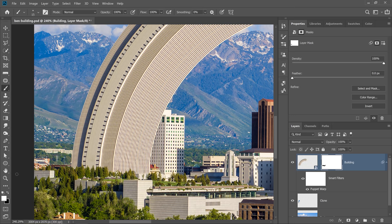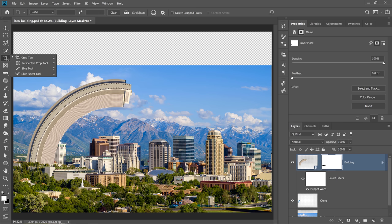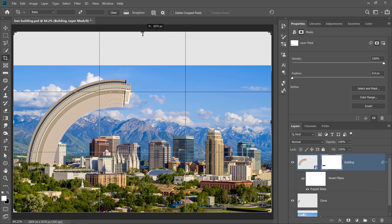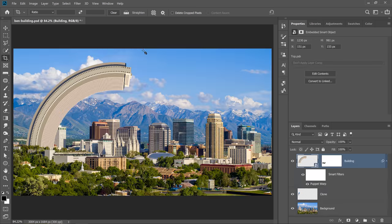That's such a small part that when you zoom out, you really can't see those imperfections and everything looks really, really good. All you need to do now is select the Crop tool, then click and drag the center handle down so that you can crop the image back to its original dimensions. And now we have a building that bends over the city.